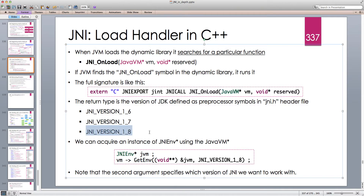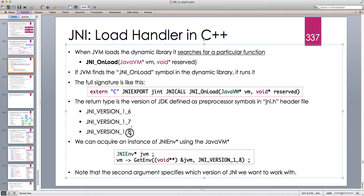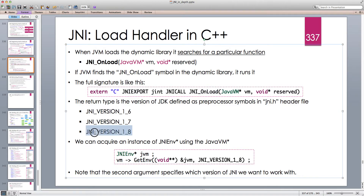Whenever you download the JDK, in the jni.h header file there are preprocessor symbols corresponding to the JDK version. If I download JDK 8 then I have the symbol JNI_VERSION_1_8, which is JDK 1.8. It also has symbols for past versions. If I define JNI_OnLoad in my C++ and it returns JNI_VERSION_1_8, I'm telling the JVM that the JNI functions I'm using correspond to JNI version 1.8.